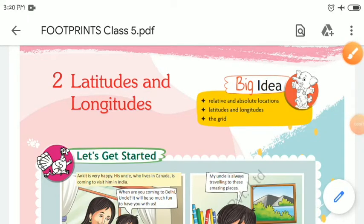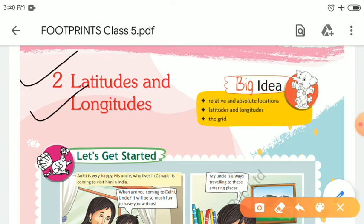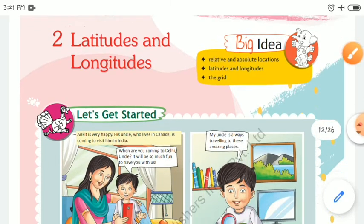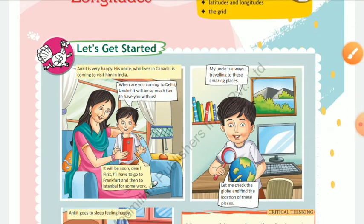Good morning. As you know, we have completed chapter one of your book, so today we are going to start with chapter two, which is about latitudes and longitudes. Latitudes and longitudes are both imaginary lines drawn on globes and maps. They do not exist in reality, but are drawn on maps. In this chapter you will see about relative and absolute locations, latitudes and longitudes, and grid.